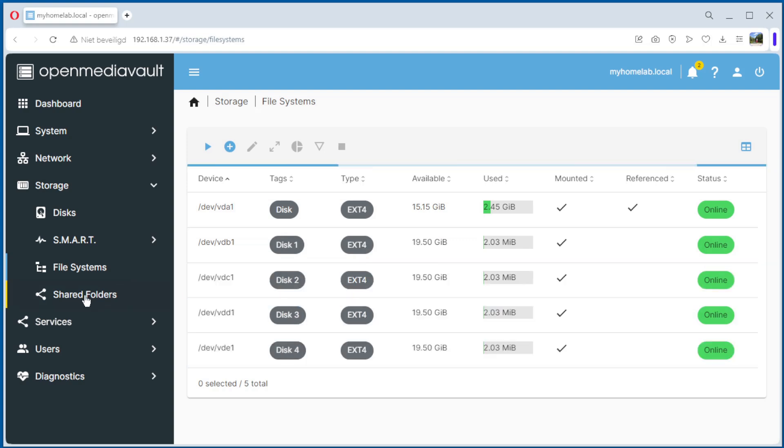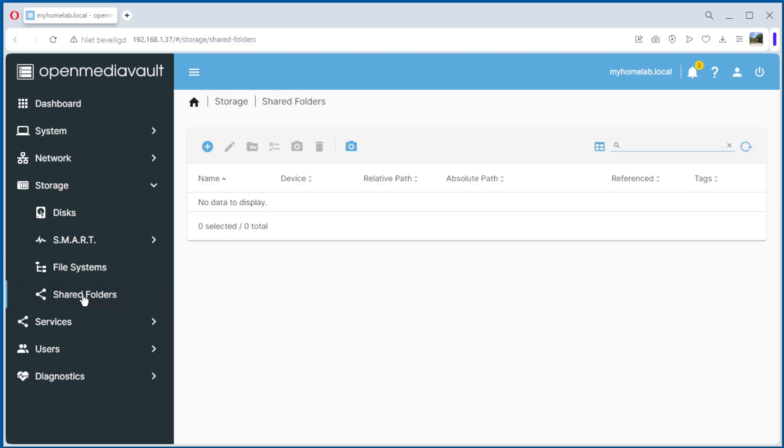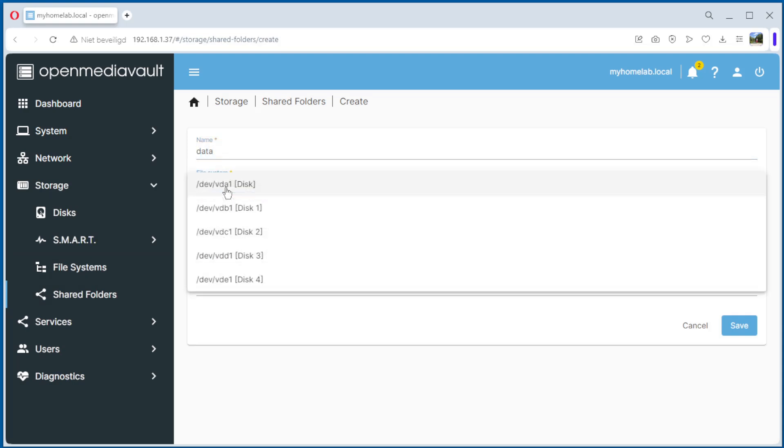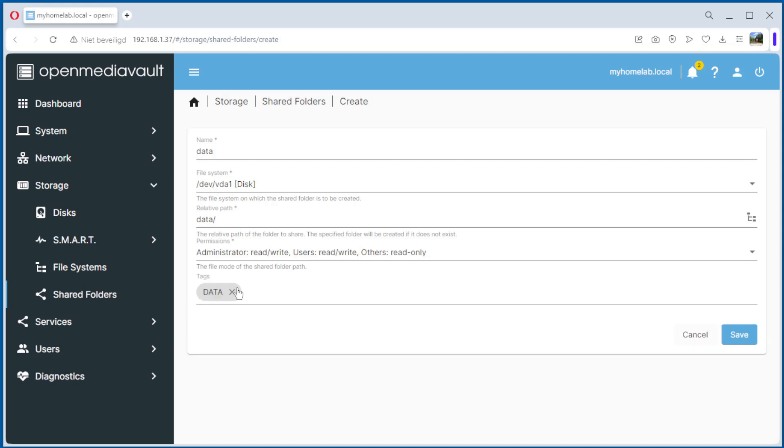Now we create one shared folder. Shared folder, create. The name, data. Select the file system, disk. Data, it's okay. Administrator has read write, users read write, others read only. The tag, data, and save.